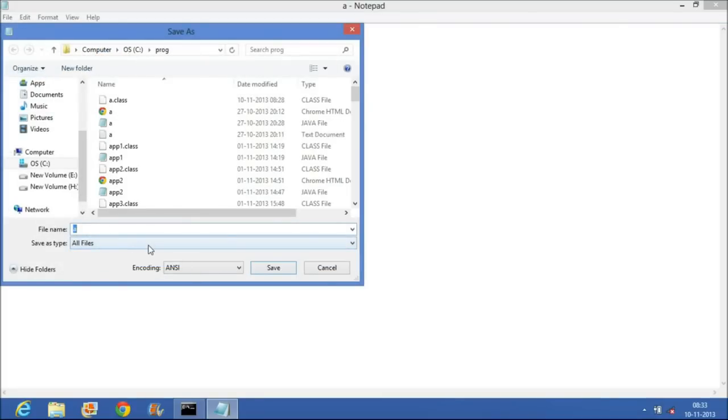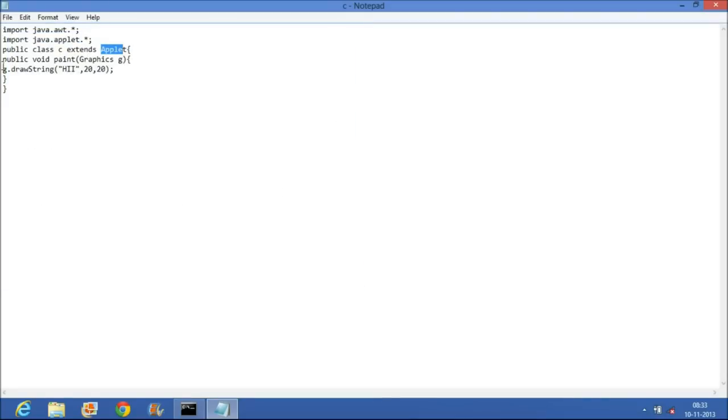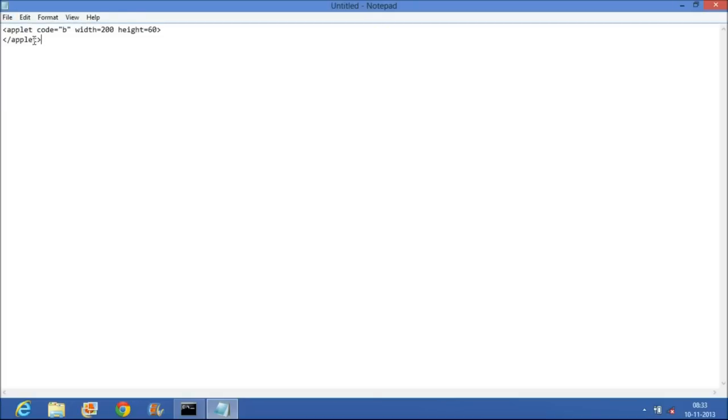Here I will save this file by using C.java. Then I have to write an HTML code in a new file. That is applet code equals C.